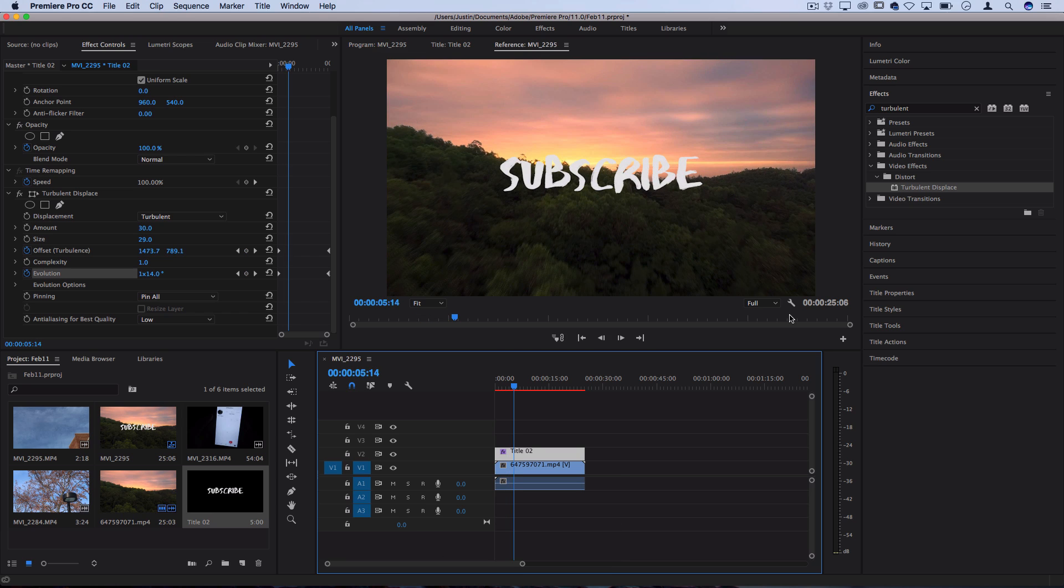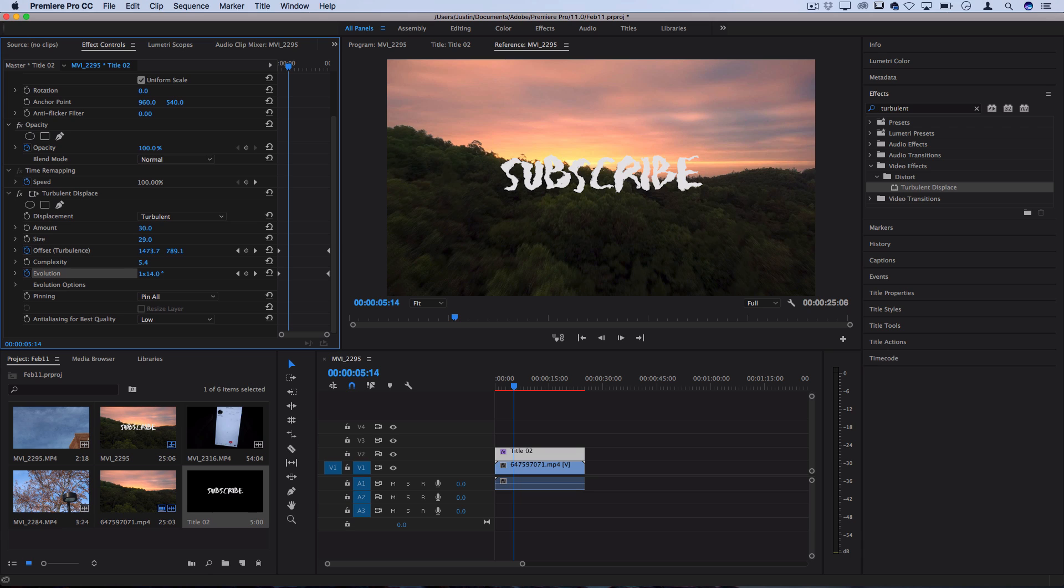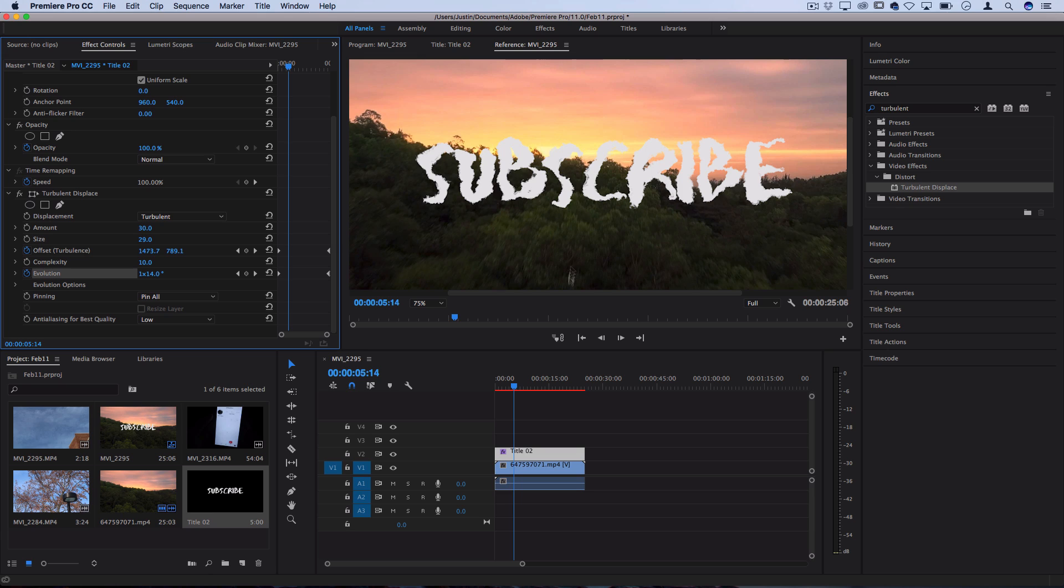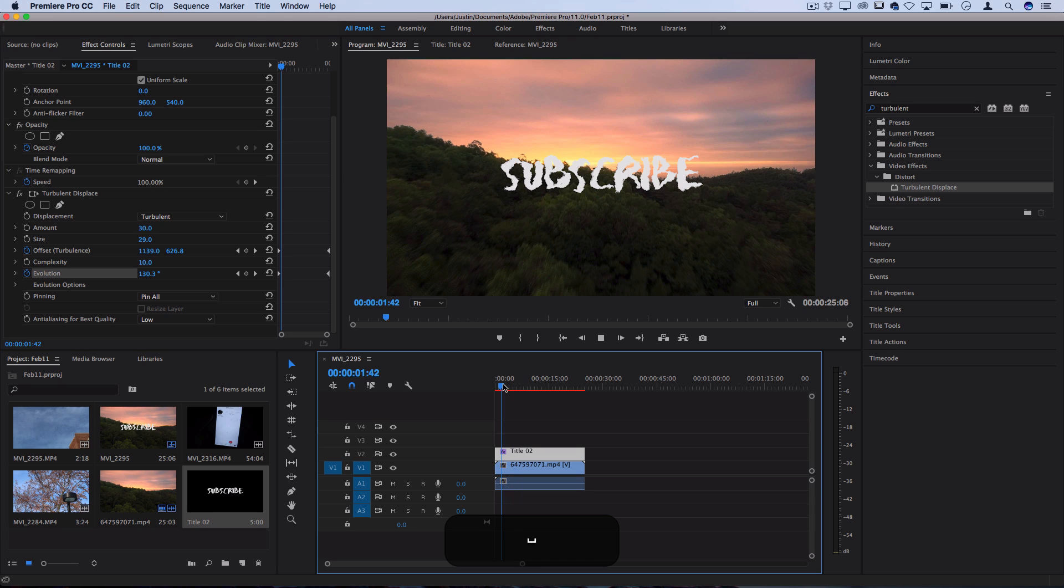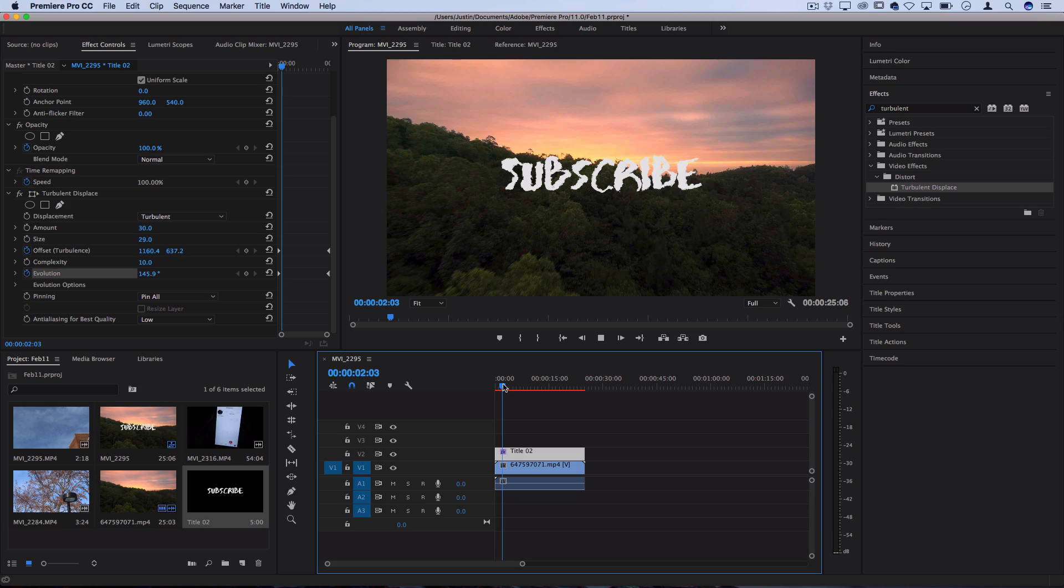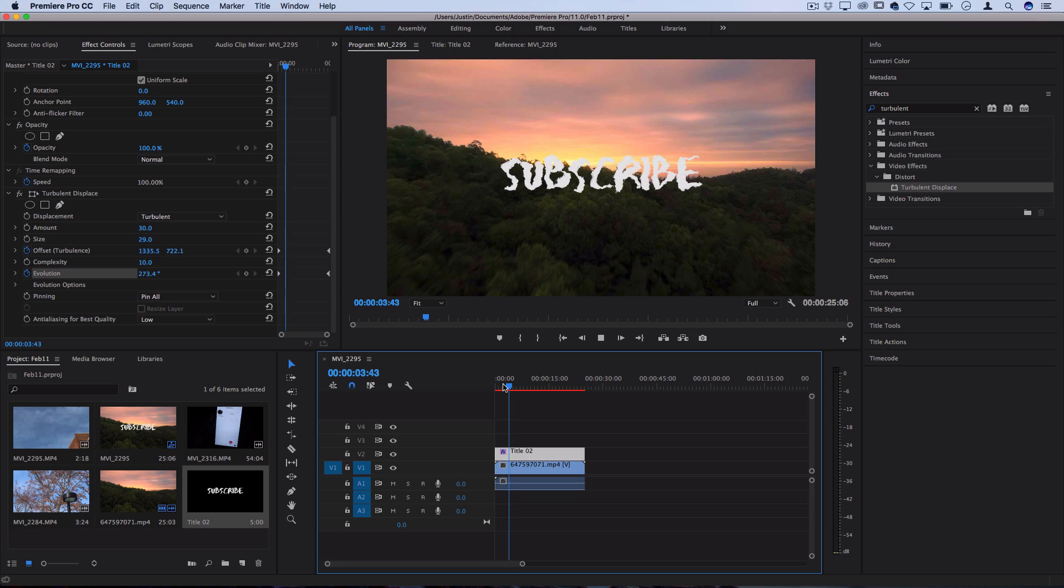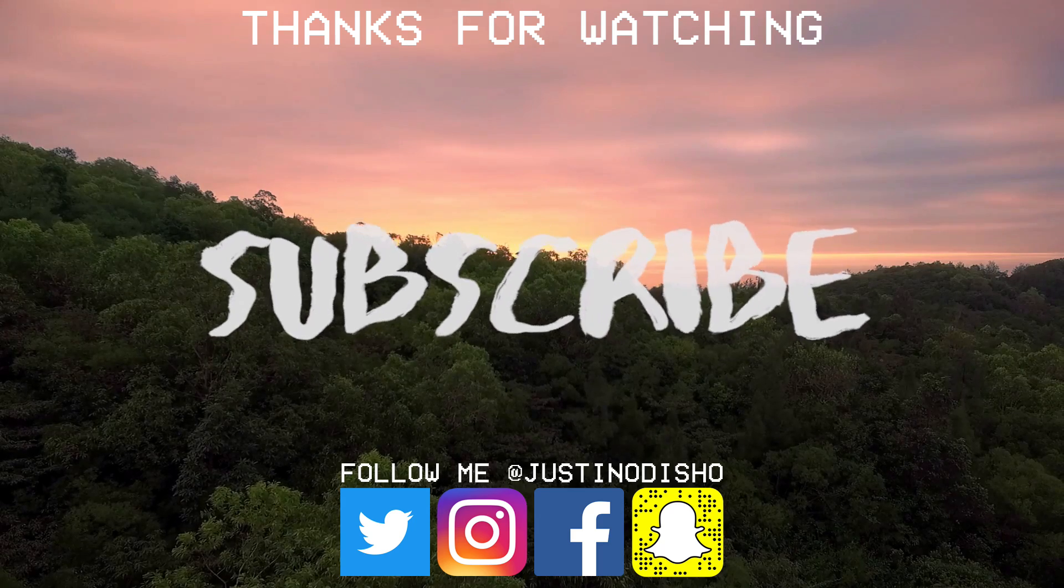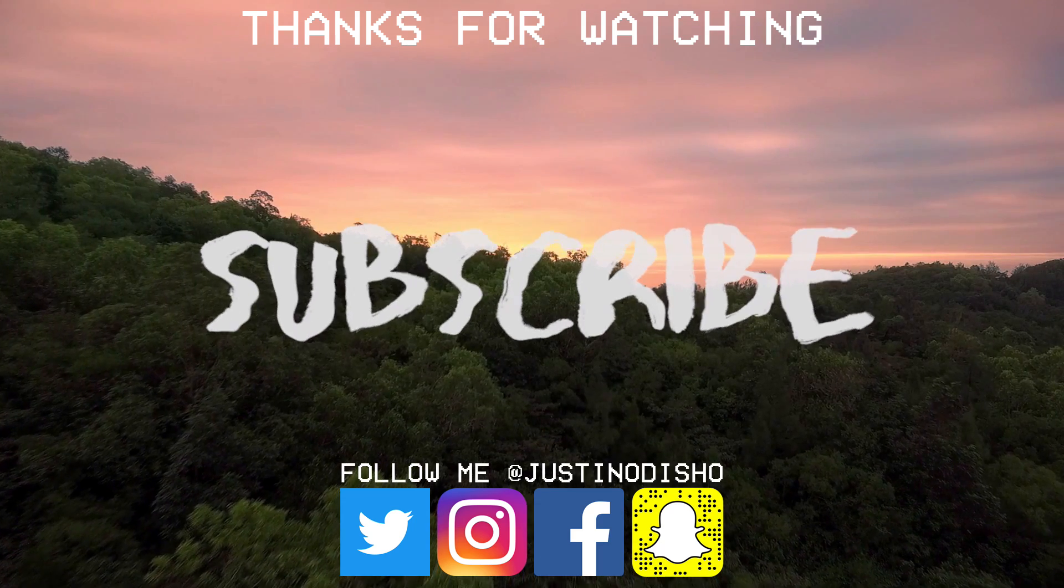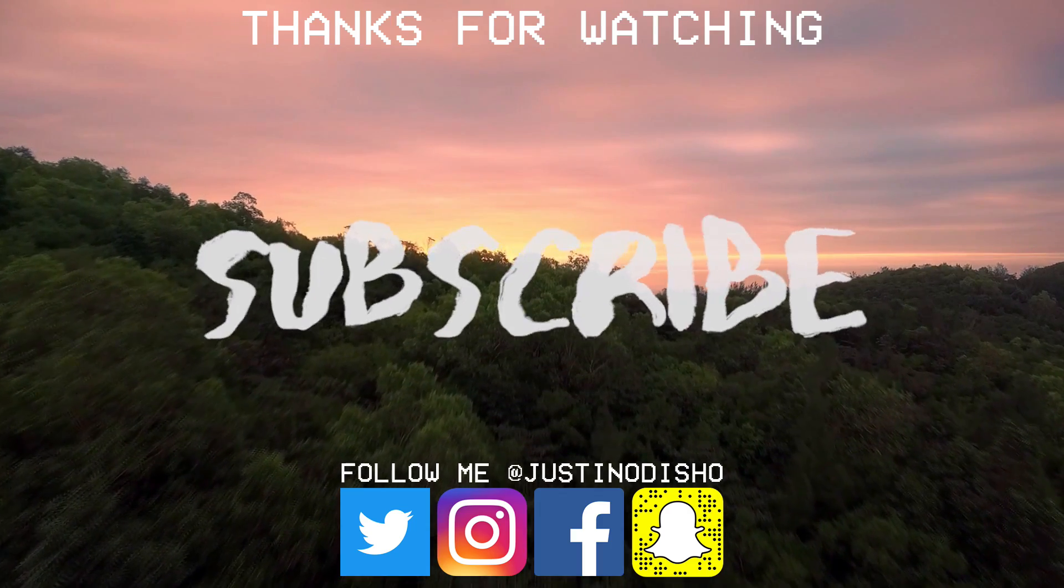One final thing that I didn't mention yet is the complexity adjustment and this is kind of similar to the size. This just allows you to add more and more complexity to the distortion so what you'll see that it does is kind of multiplies the bubbles to be more and more so you just go from big bubbles to small tiny bubbles that take over more of the screen. So that's just a stylistic preference if you want to do more tiny ripples and more complex distortions. So that's how you can create a wiggling text effect right within Premiere Pro.